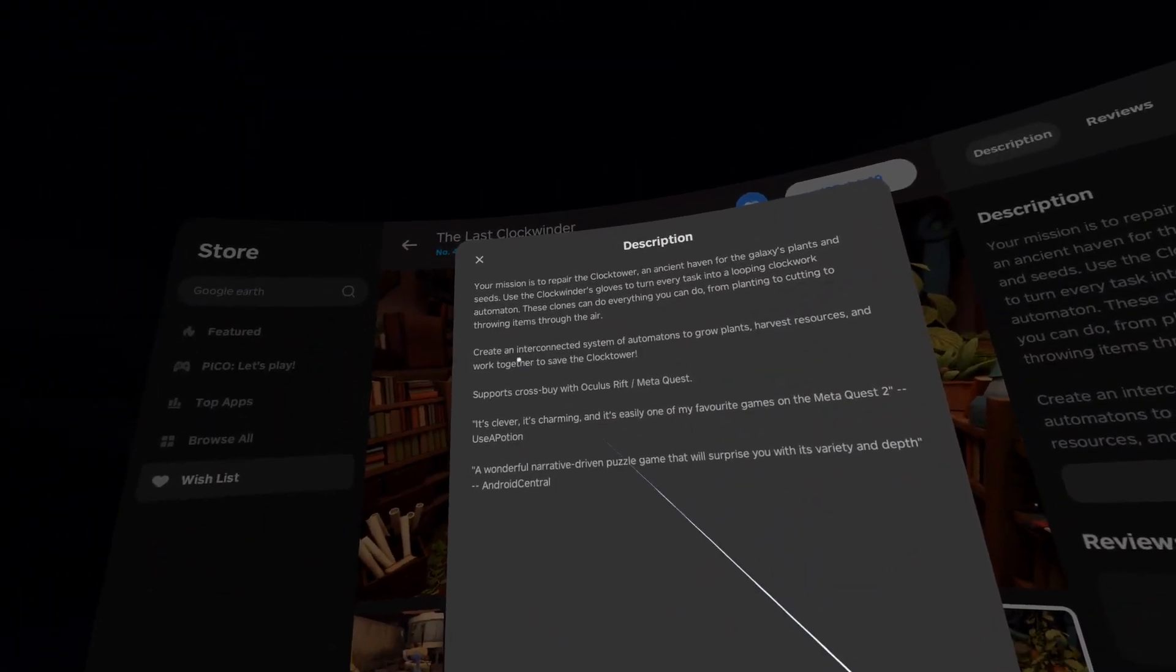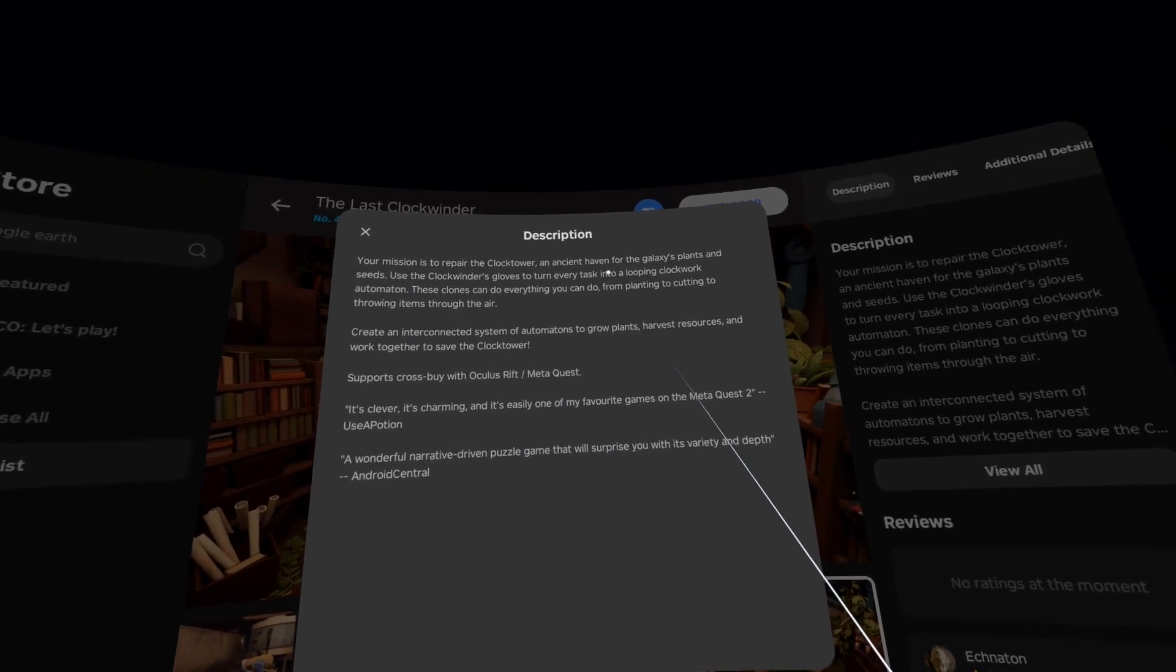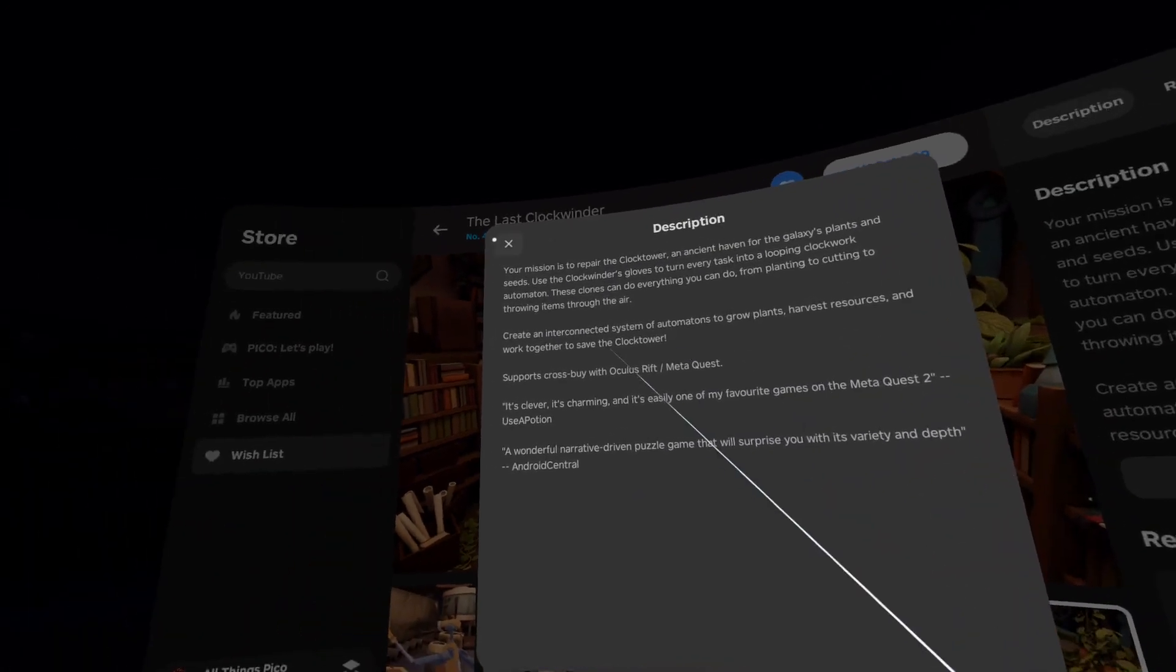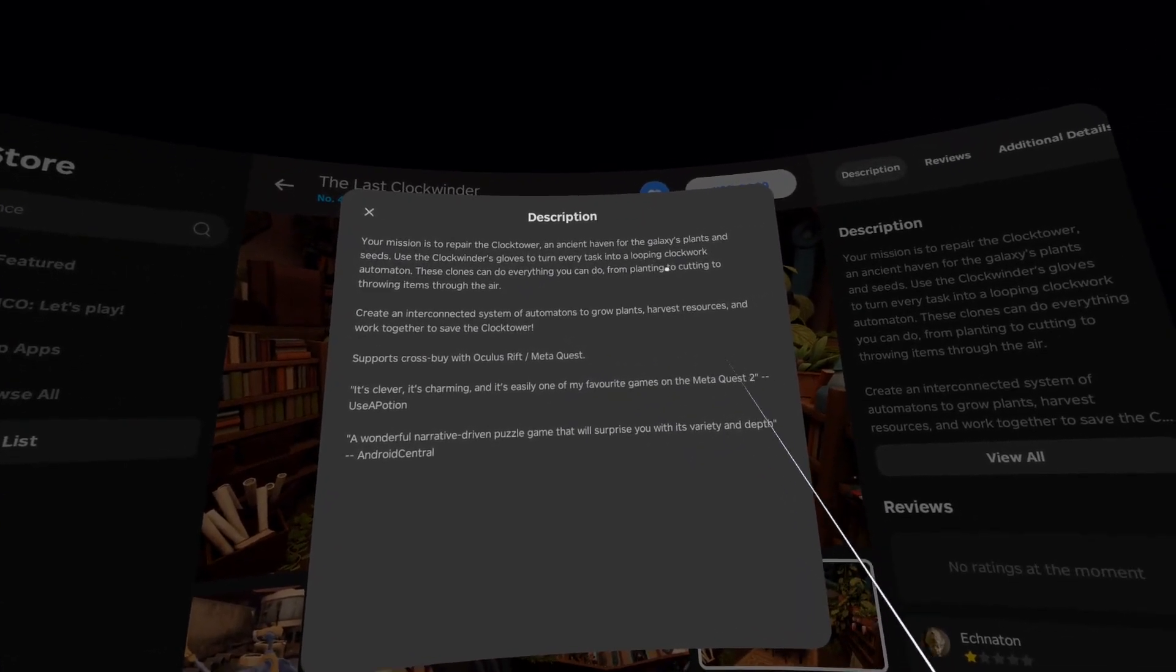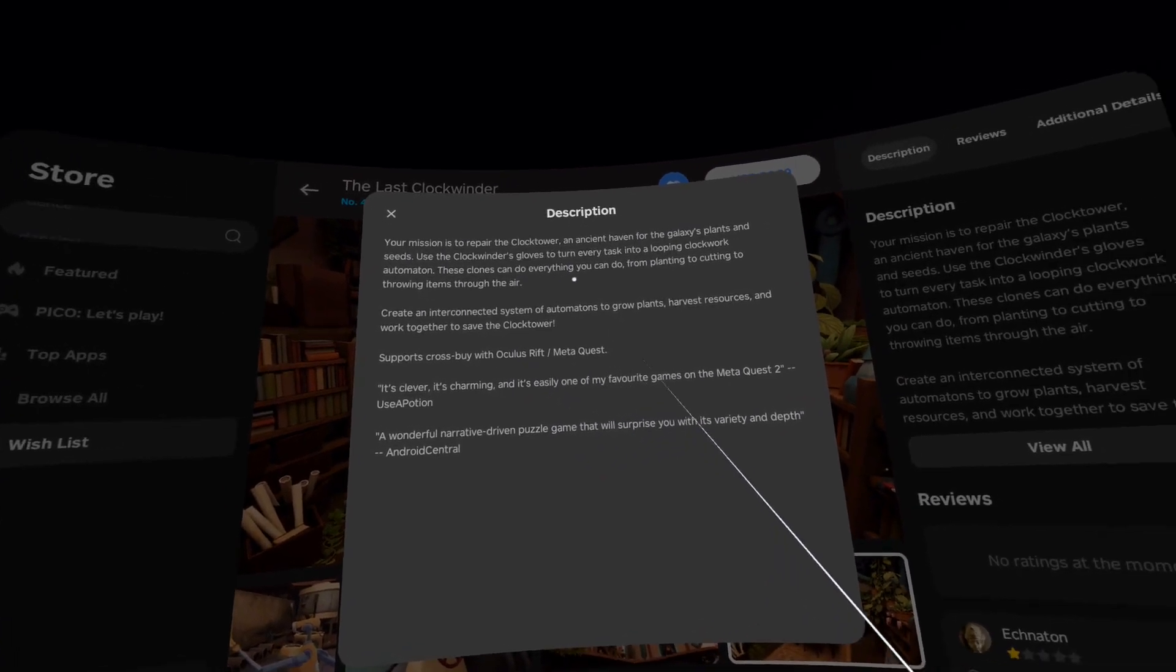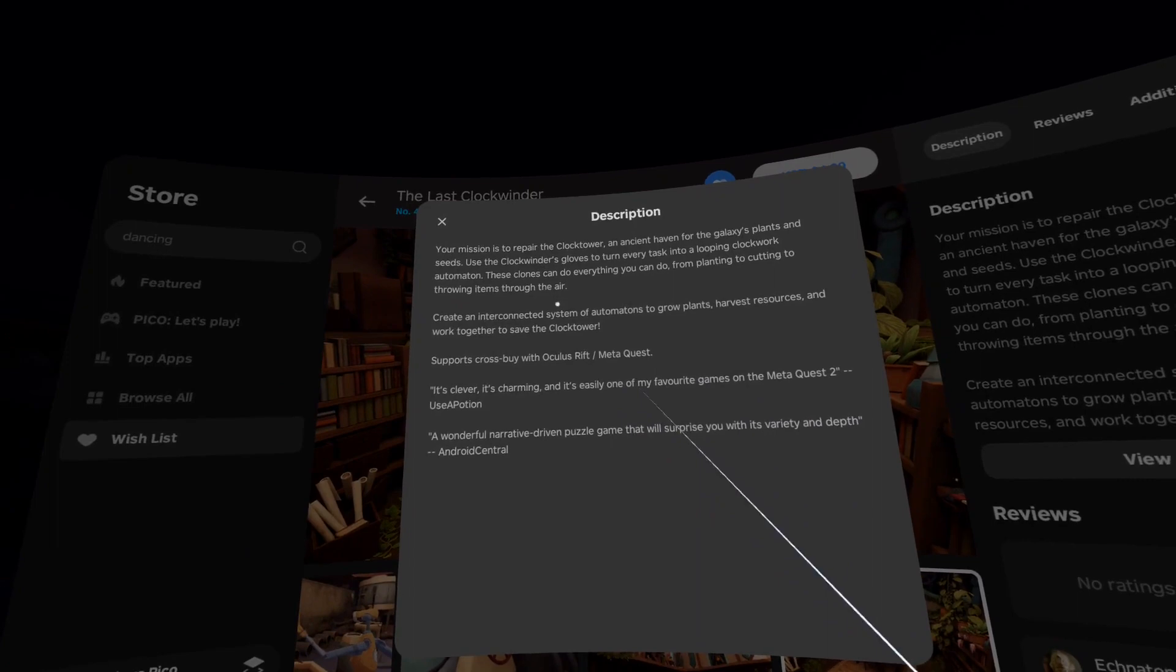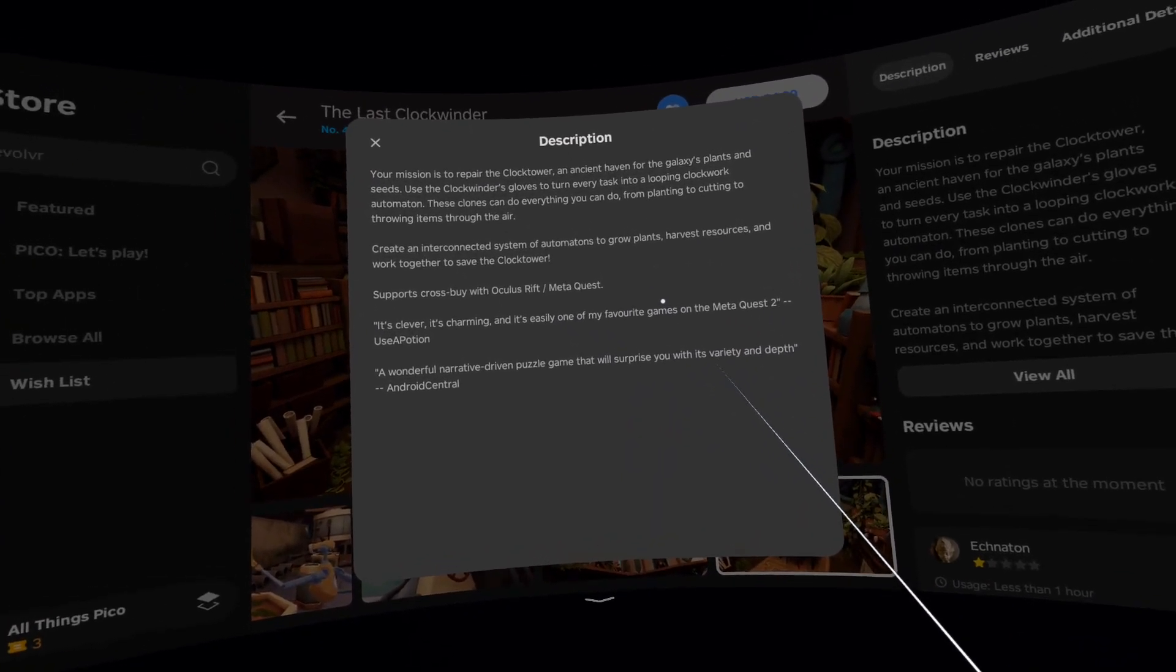In the description we have: Your mission is to repair the clock tower on ancient heaven for the galaxy's plants and seeds. Use the clock winder gloves to turn every task into a looping clockwork automaton. These clones can do everything you can do, from planting to cutting to throwing items through the air. You can read the rest. Just freeze the video here.